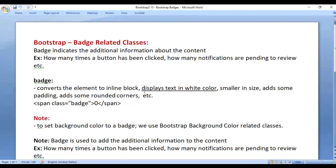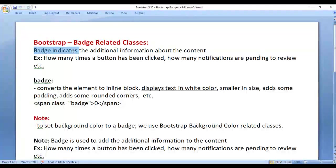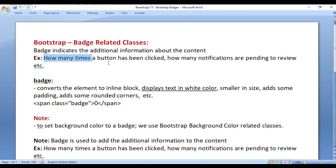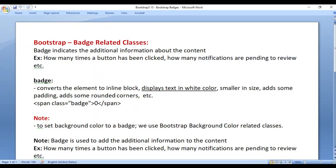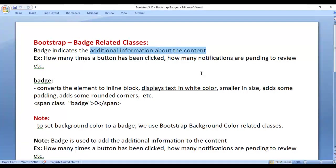Let's understand Bootstrap badge classes. A badge indicates additional information about the content — for example, how many times a button has been clicked, how many notifications are pending to review, etc. If you want to give additional information about the content, then you take help of the badge.